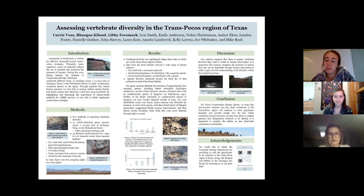For future conservation biology classes, we hope that non-invasive research into the small vertebrates of the trans-Pecos region will continue to track population densities and provide insight into the less visible vertebrates living in the area. As long-term shifts in weather patterns and temperature continue to be altered, it is important to monitor the effects on less observable vertebrates in all habitats.